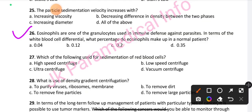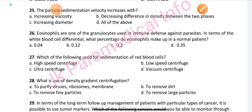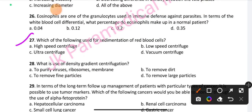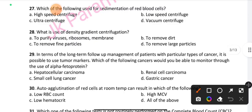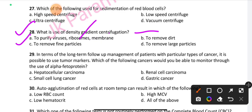Question number 26: Eosinophils are granulocytes used in immune defense against parasites. In a white blood cell differential, what percentage do eosinophils make up in a normal patient? Option A is the right answer: 0–4%. Question number 27: Which of the following is used for sedimentation of red blood cells? Option B is the right answer: low speed centrifuge. Question number 28: What is the use of density gradient centrifugation? Option A is the right answer: to purify viruses, ribosomes, and membranes.